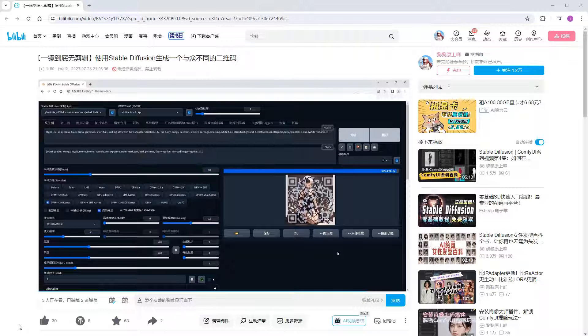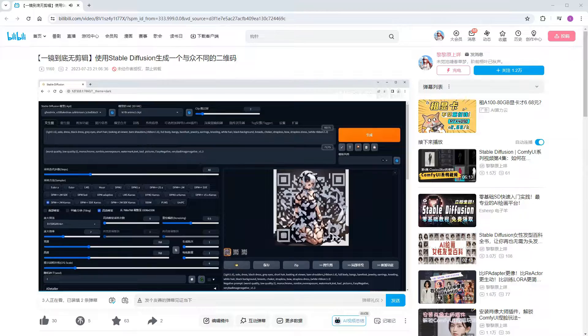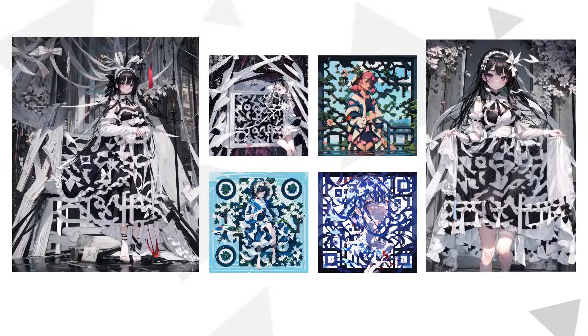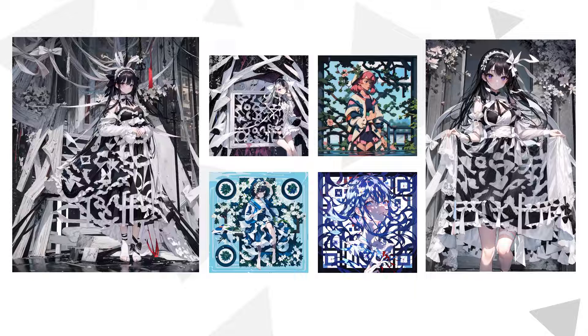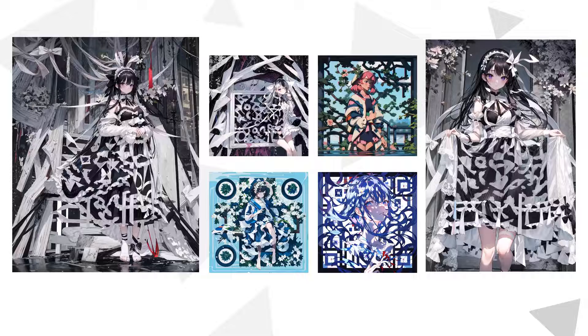I'll not only explain various parameters and key details of making QR codes, but also provide the entire workflow for free. First, let me show you the finished products of this workflow. These are different characters generated with default parameters using QR Monster. Do you find them appealing? You can try scanning one to visit my homepage.